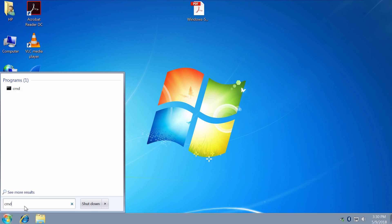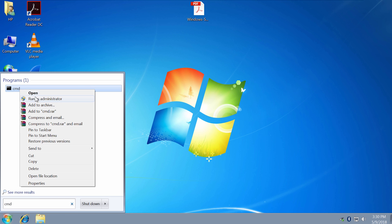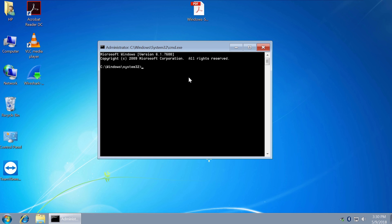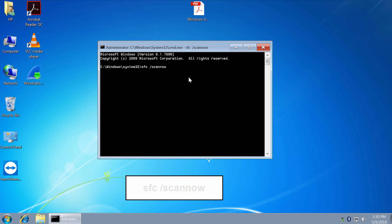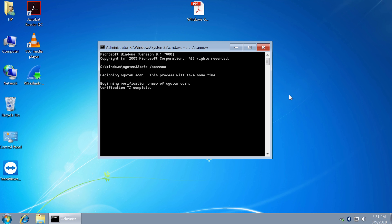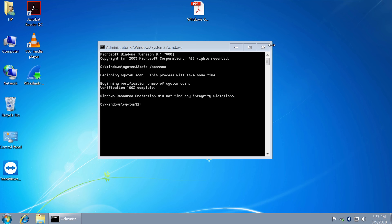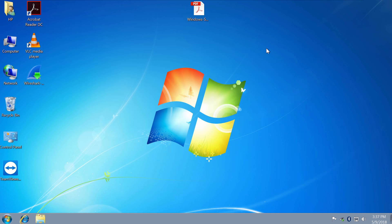Click Start and type CMD. Right click and run as administrator. Type sfc space slash scannow and press Enter. This command will scan all protected system files and replace corrupted or modified files with a cached copy that is located in a compressed folder.